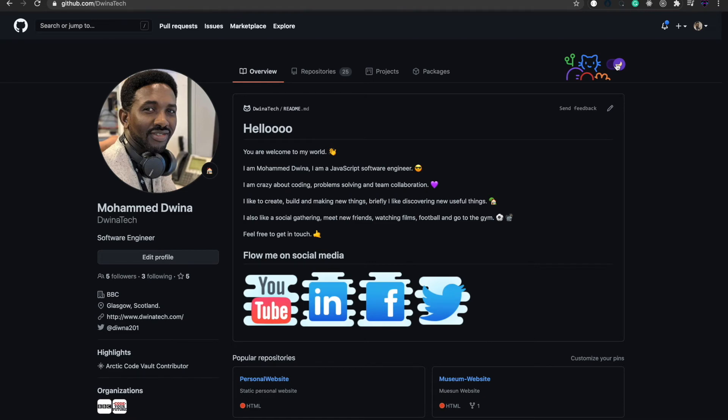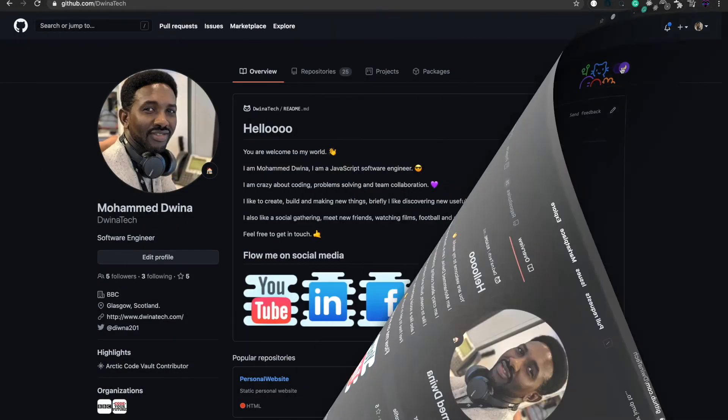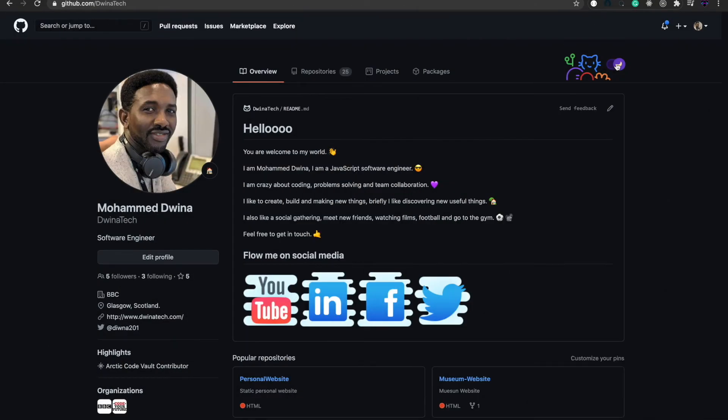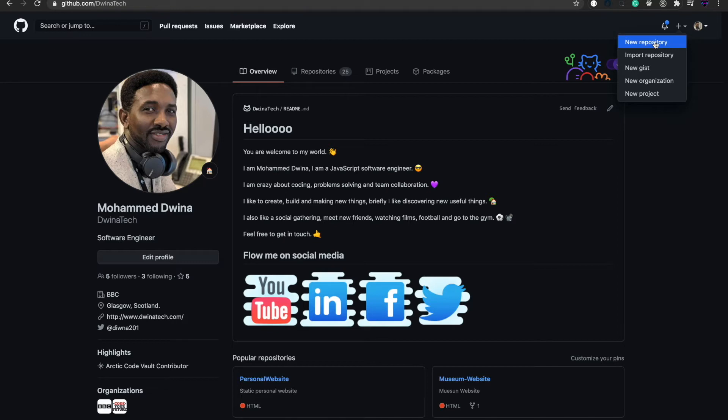Let's start showing you how to do this. You need to go directly to this plus icon and press here to add a new repository.